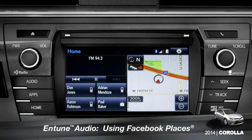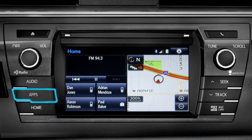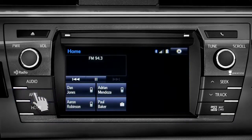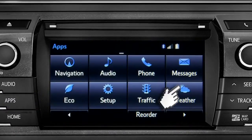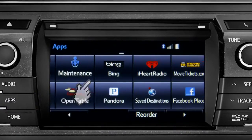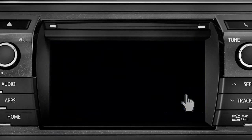When you pull up to a location and you want to tell your Facebook friends you've arrived, start by pressing the Apps button. Swipe over until you see the Facebook Places icon and tap it.